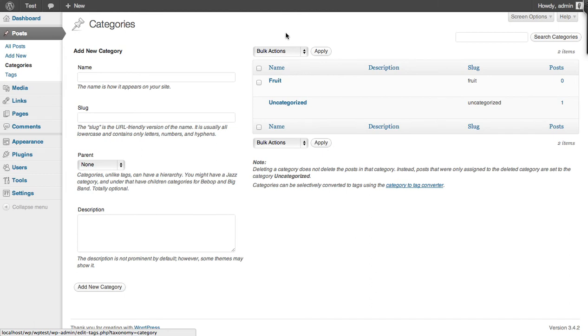Now at this point we need to hover over the category for which we need the ID. In this case it's the fruit category.